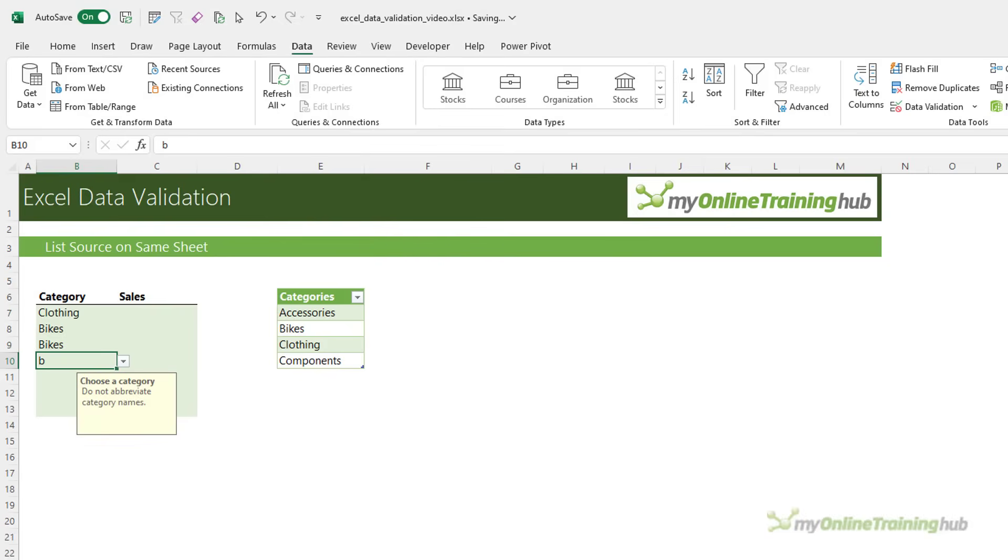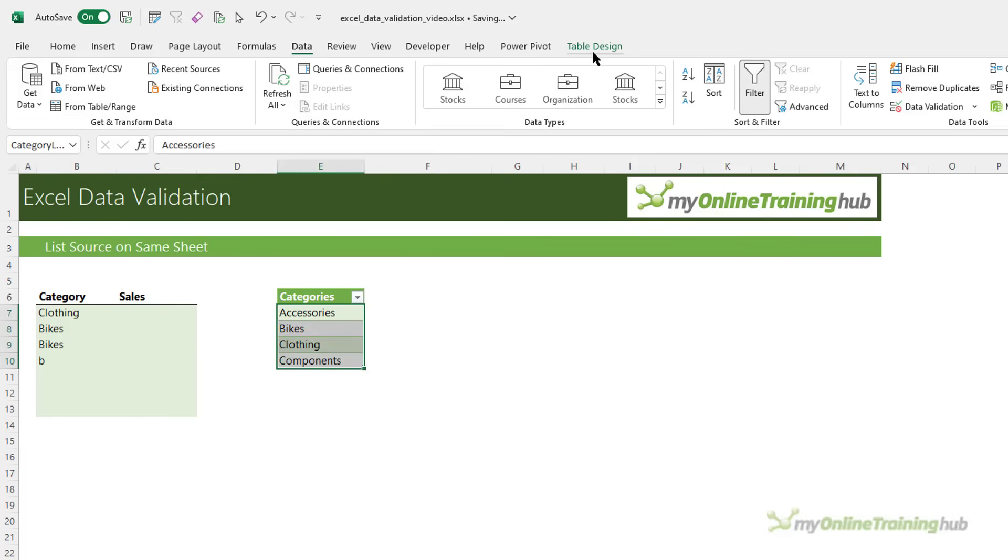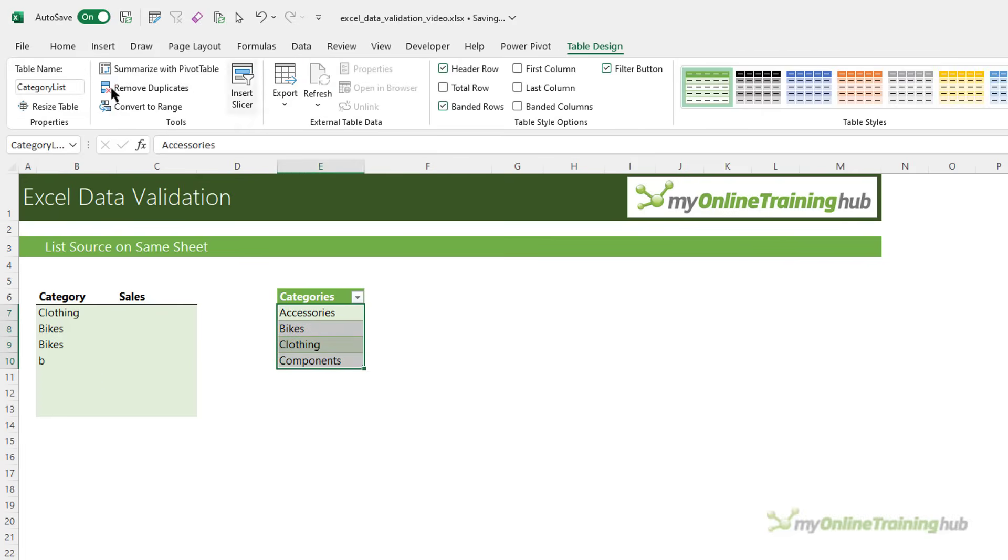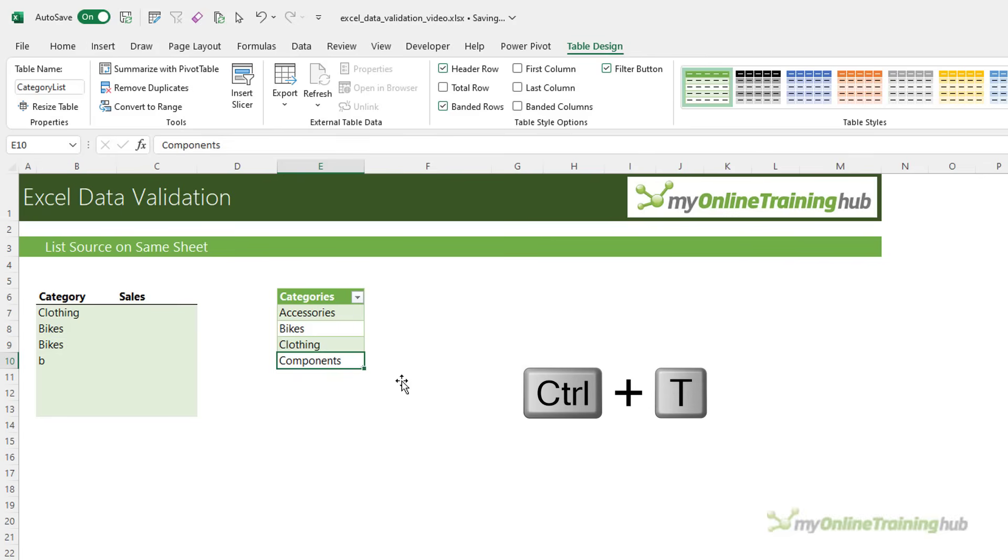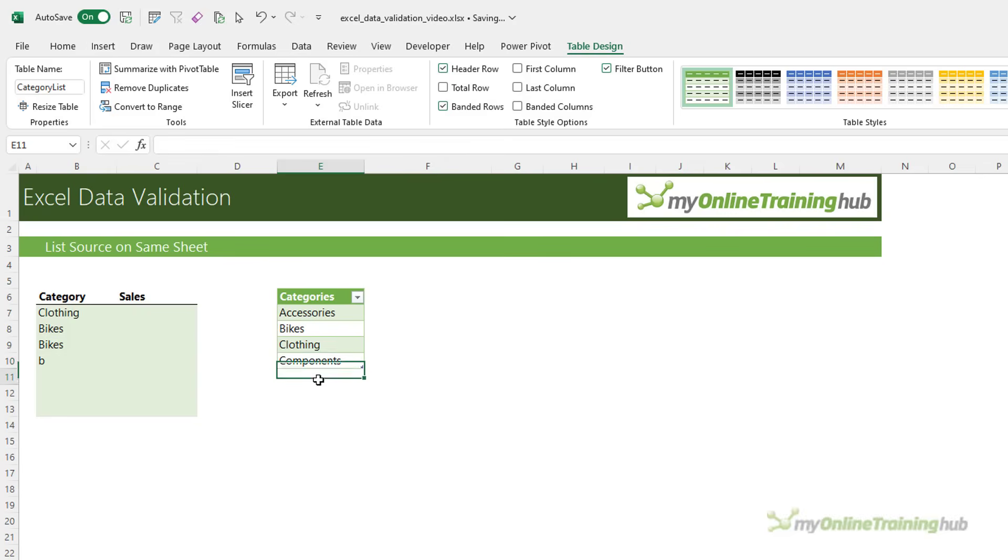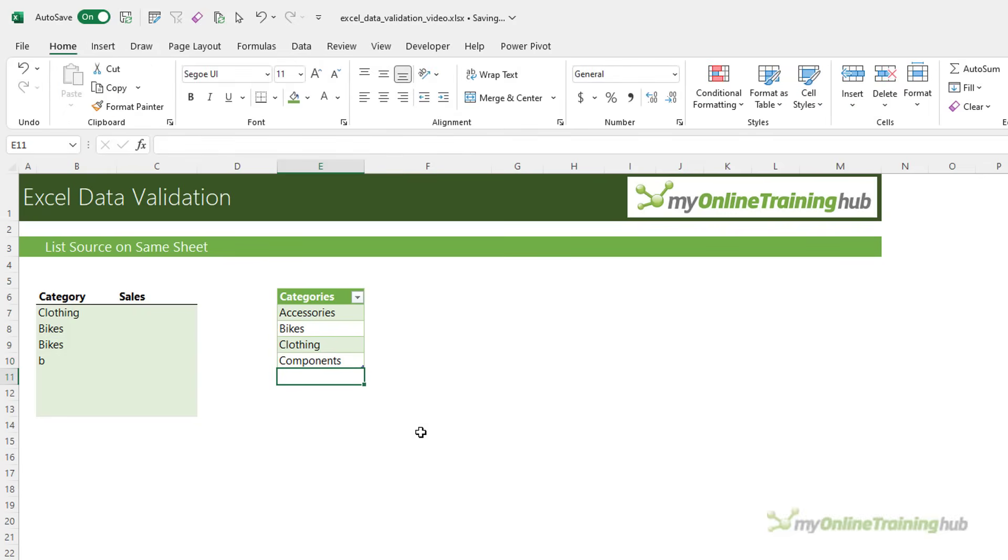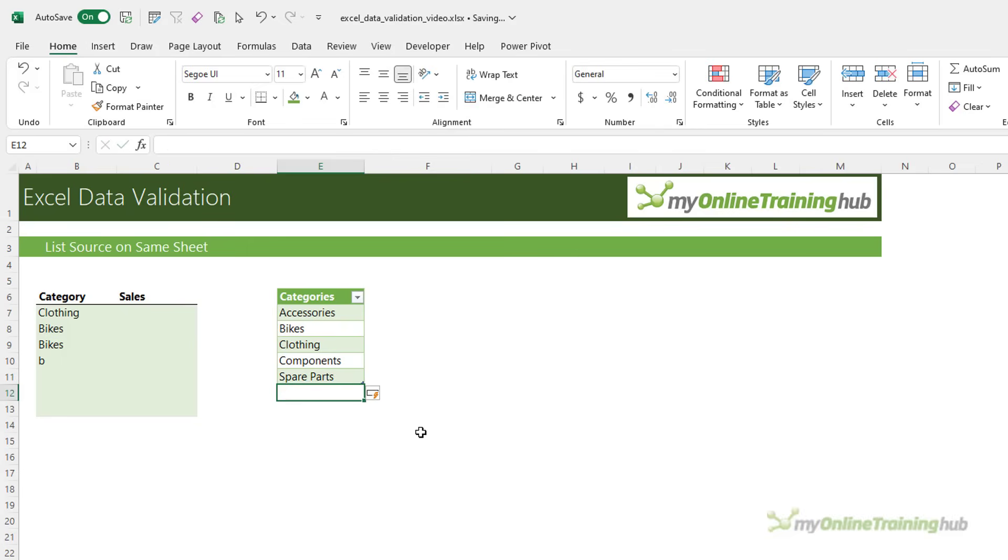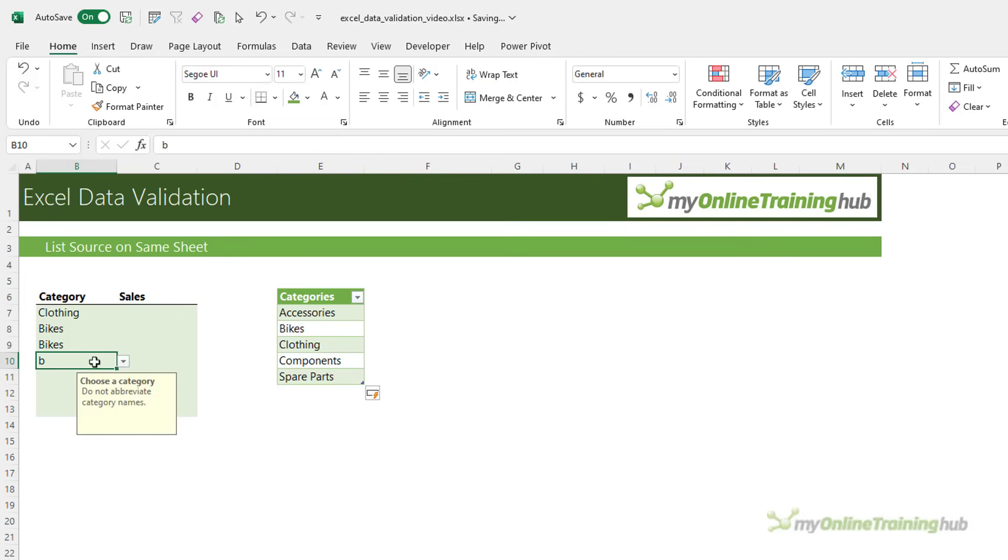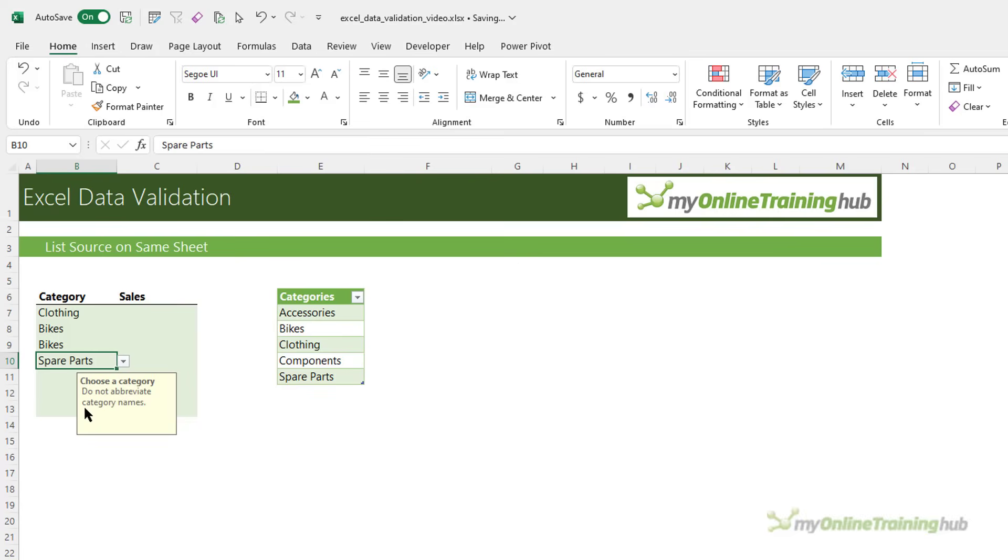Now, it's not uncommon to want to add items to the drop-down list. In this example, my data is in an Excel table called category list and if I select it, you can see on the table design tab, the name there. To format your data in an Excel table, you can use the keyboard shortcut, control T and then give the table a name. And if I add an item to the table on the very next row, for example, let's add an item for spare parts. You can see the table has automatically grown to include that extra cell and if we go to the data validation list, you can see spare parts is now available to choose. So, it's automatically updated the list.